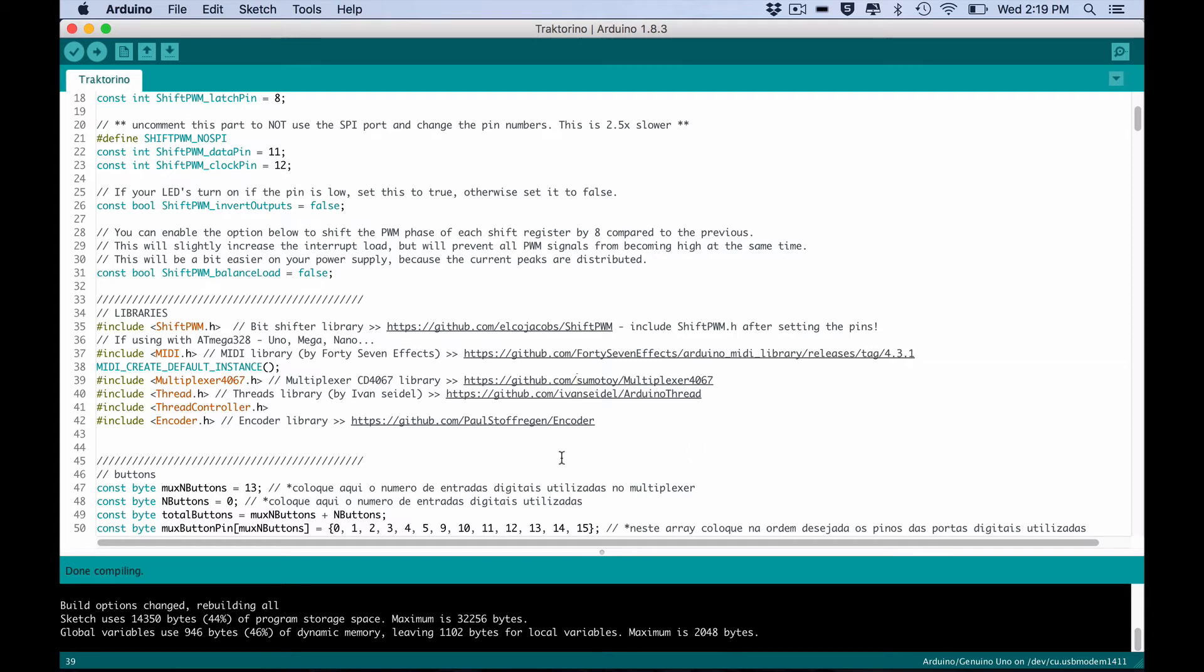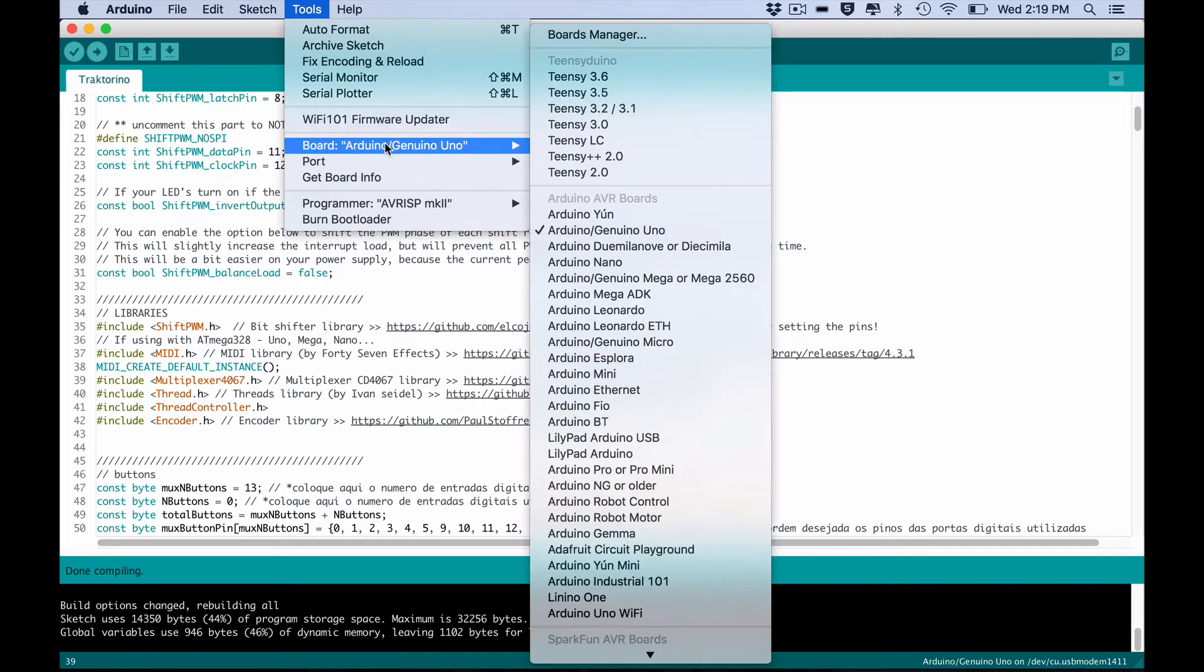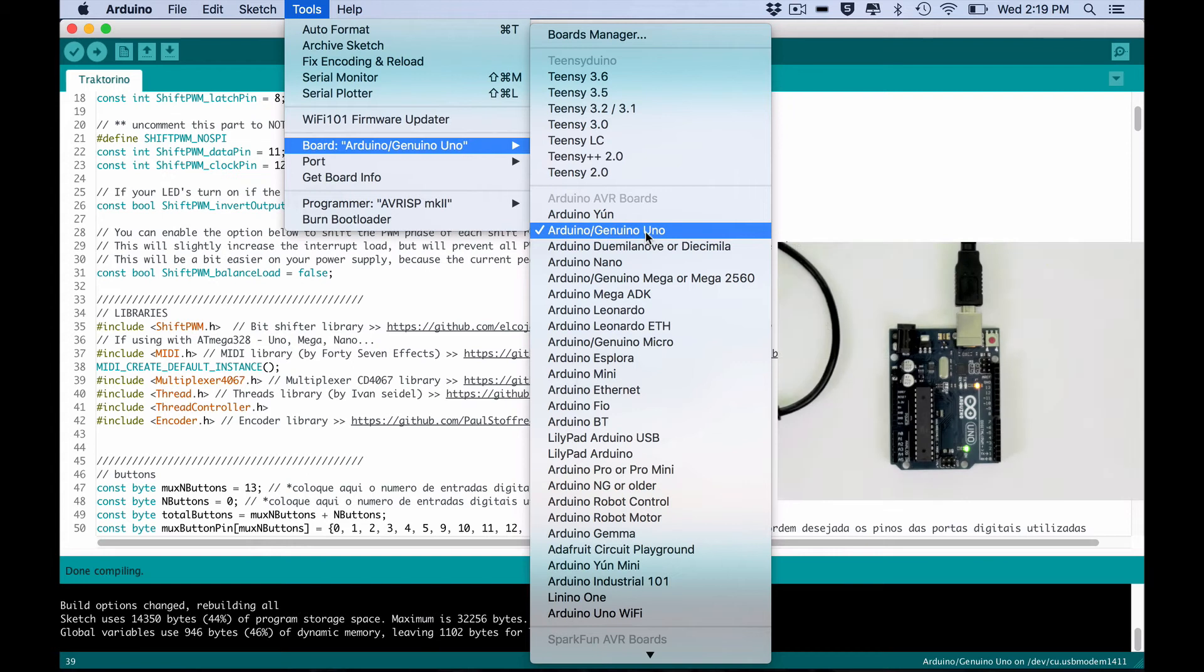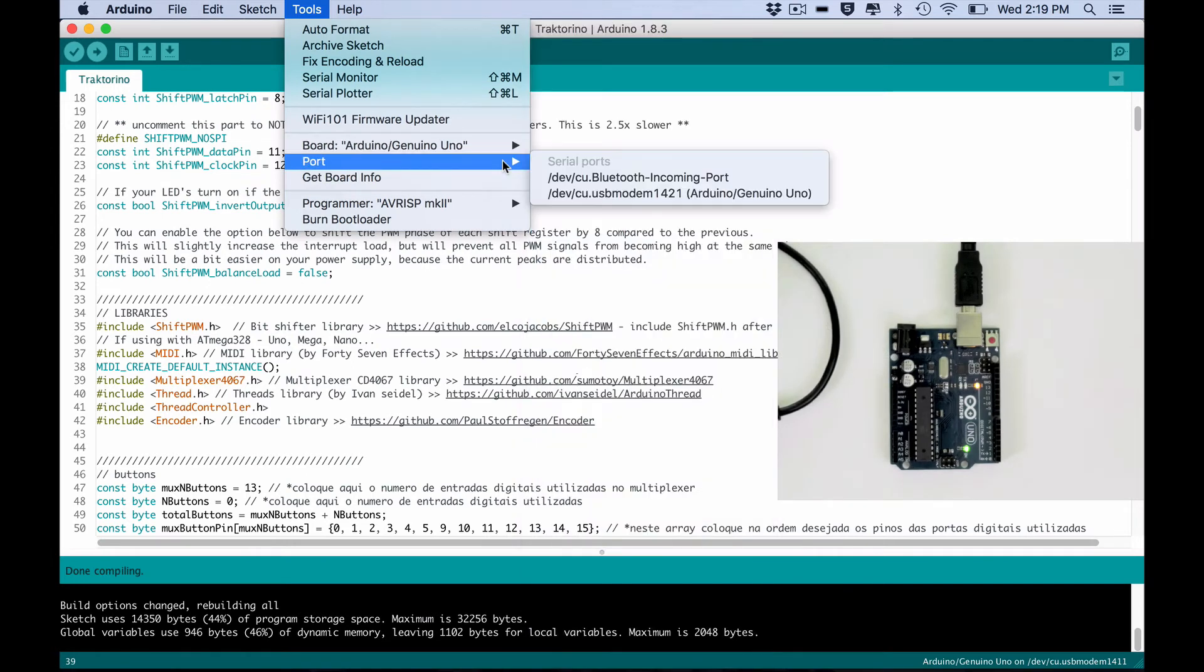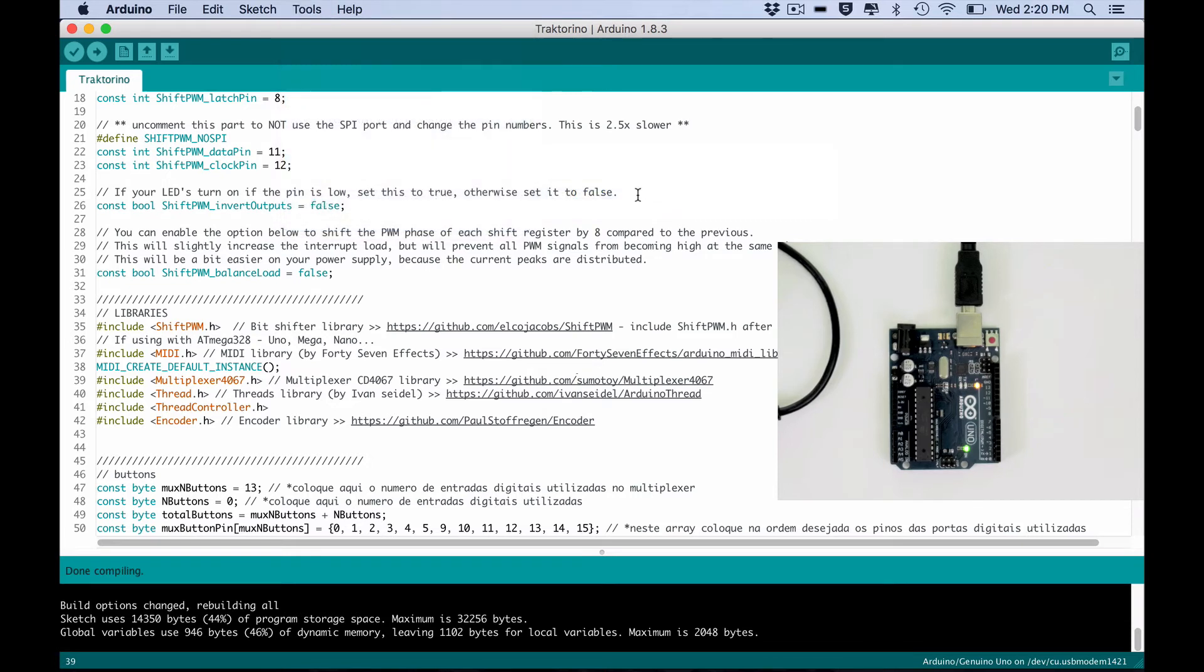Now go to Tools, Board and select Arduino Uno. Then Port and choose your USB port. Now press Upload.